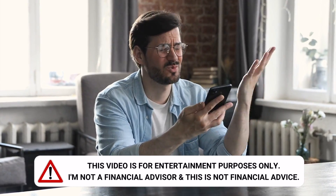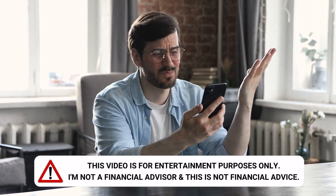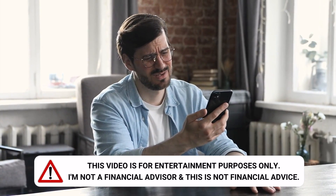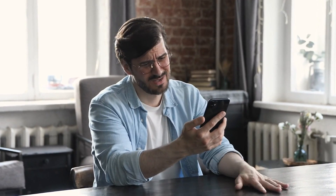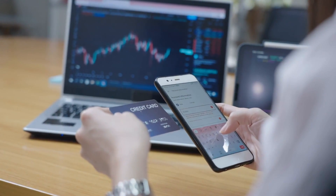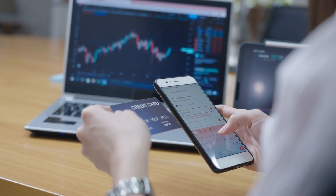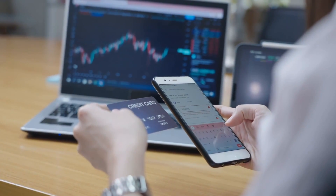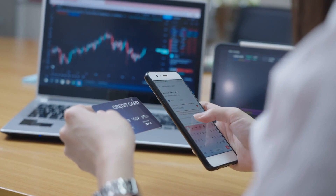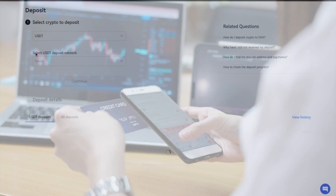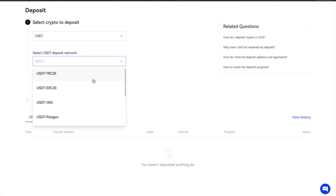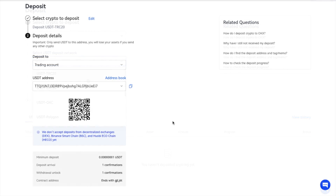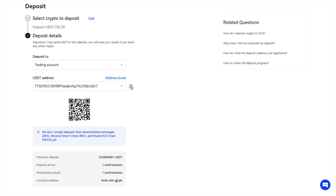If you're new to OKEx and the world of crypto, specific tasks can seem confusing or daunting. For example, if you're looking to send or receive crypto to OKEx, you're first going to need your wallet address. And it's essential to choose the correct wallet address and the right network, as if you make a mistake, you will risk losing your funds.